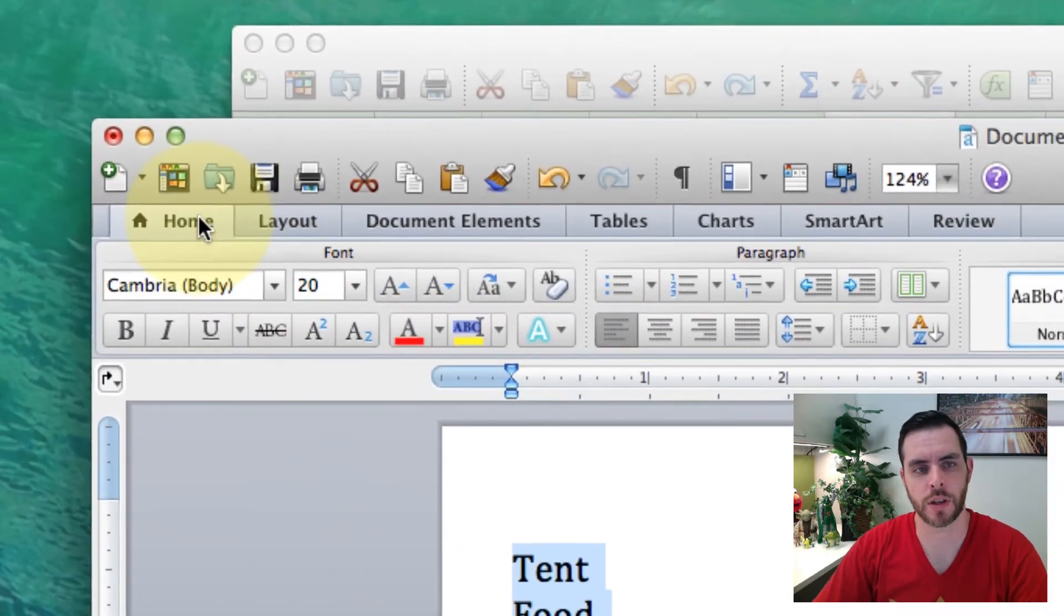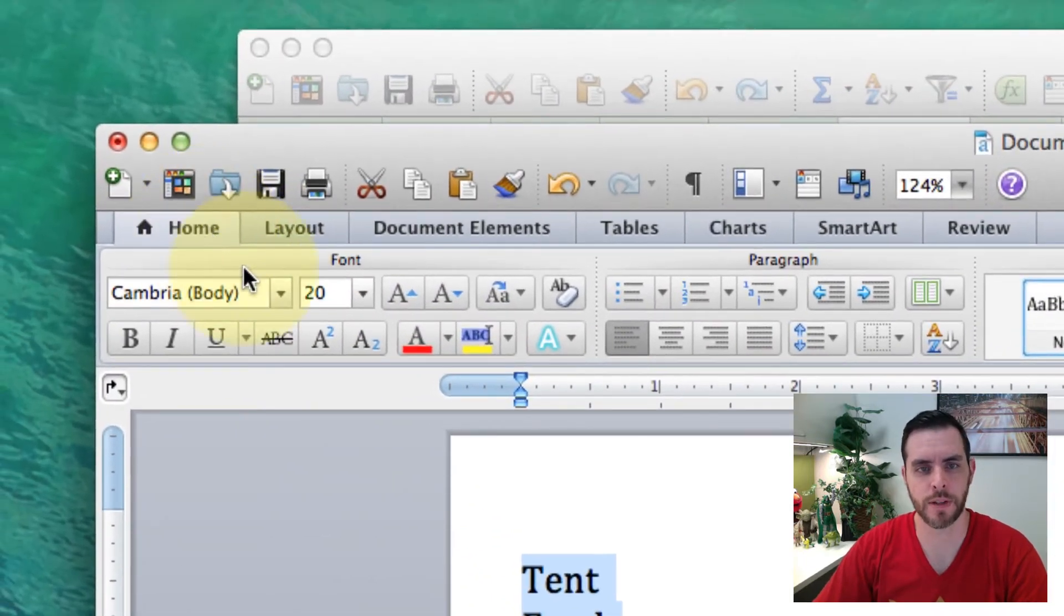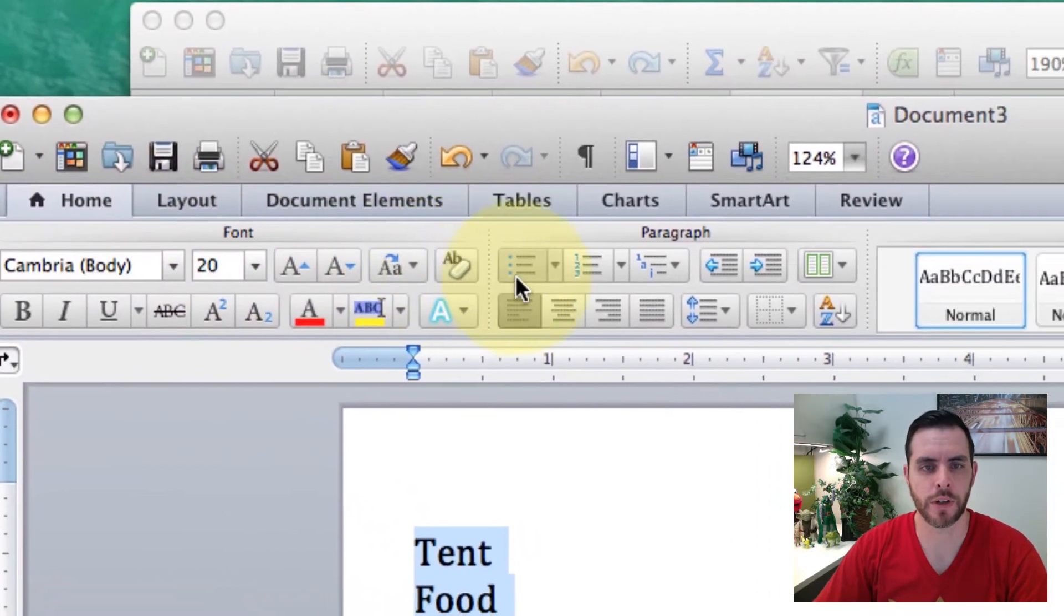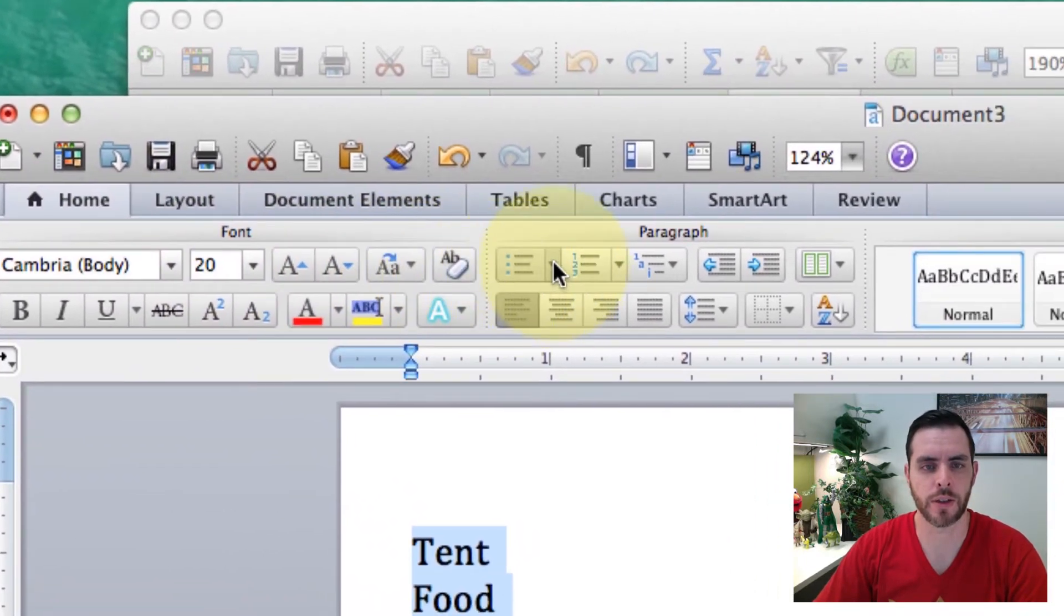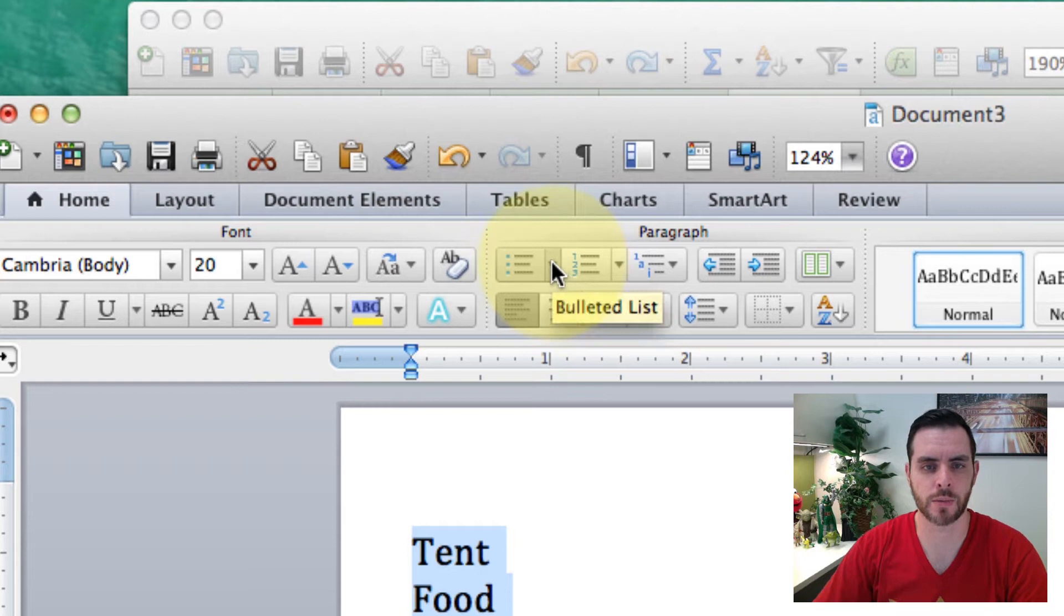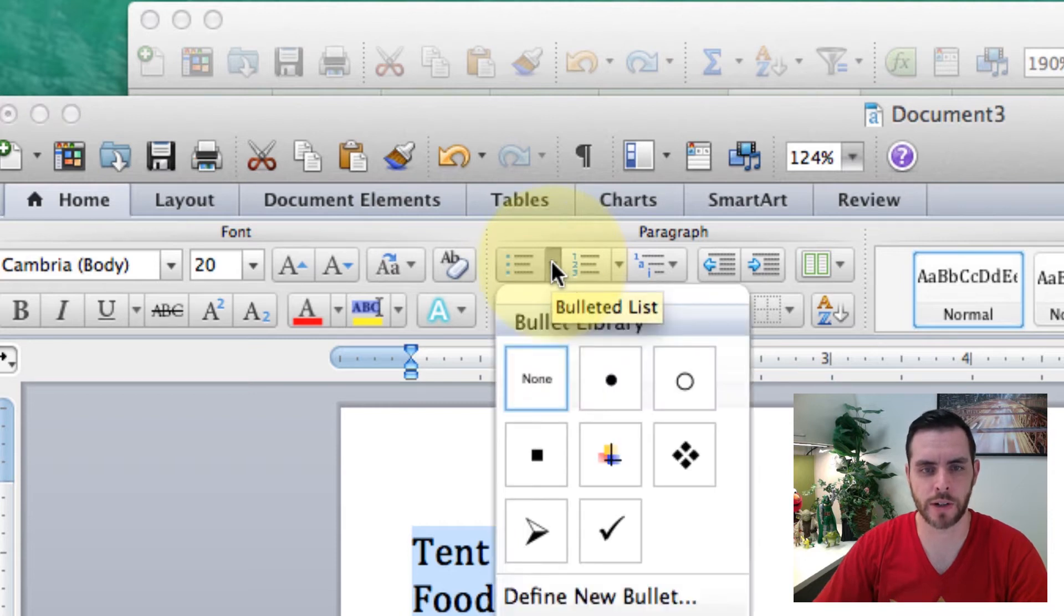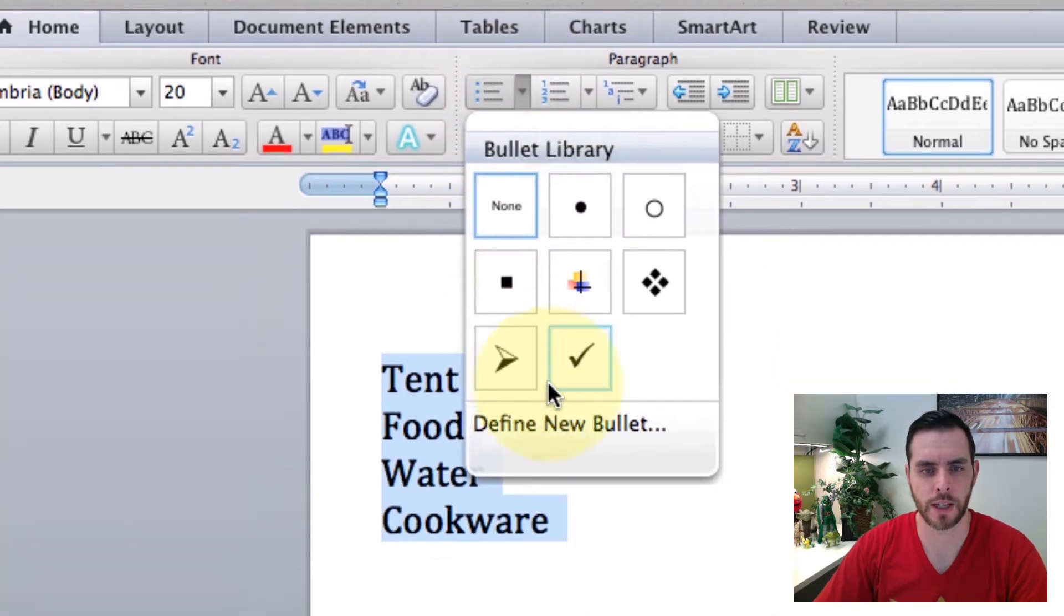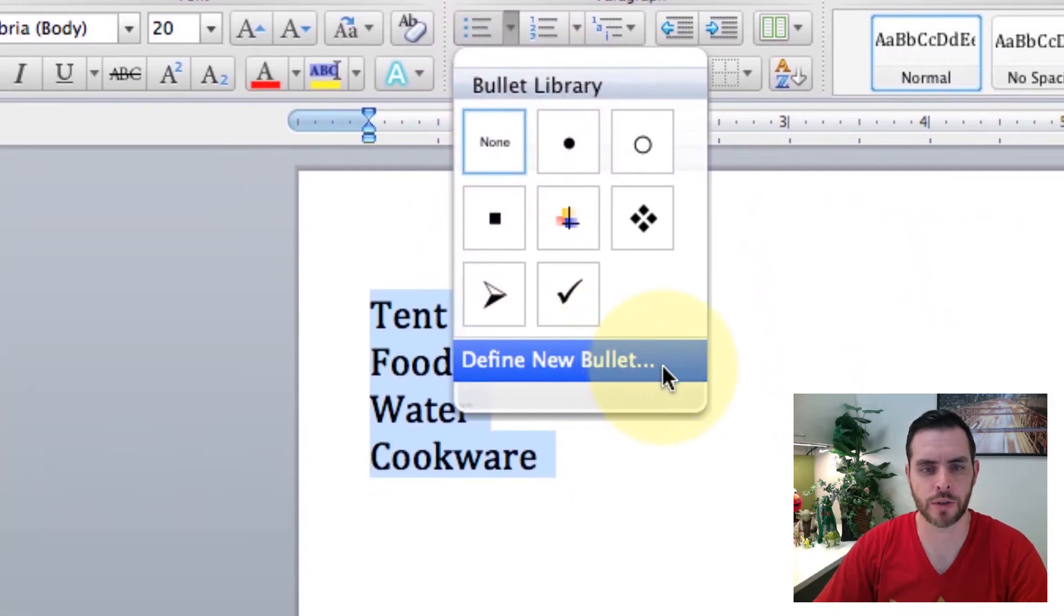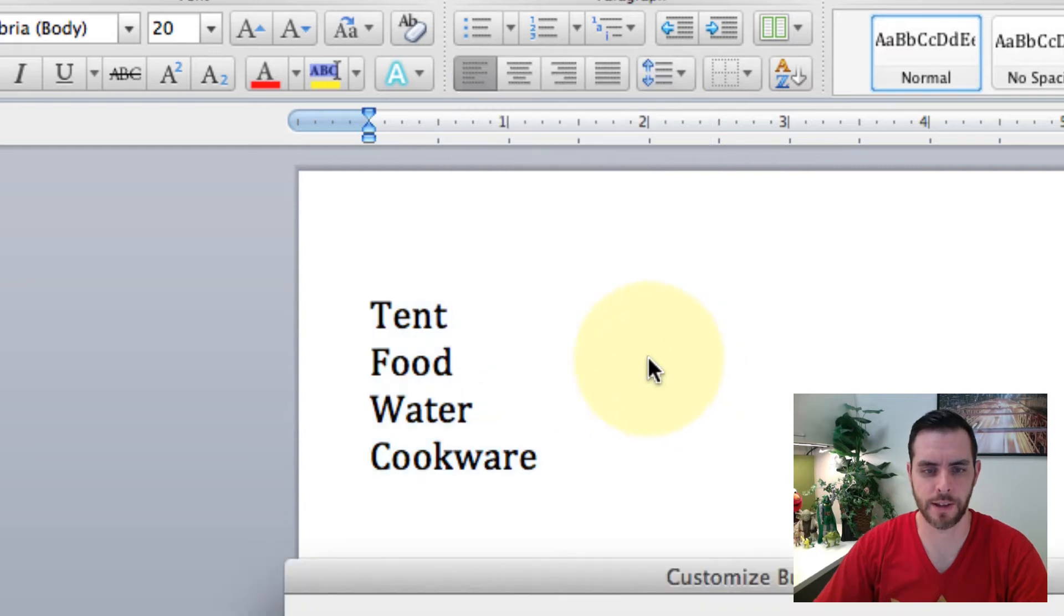Next we're going to go to the home tab and over here underneath the bulleted list we'll click this little arrow and we'll go down to define new bullet and click on that.